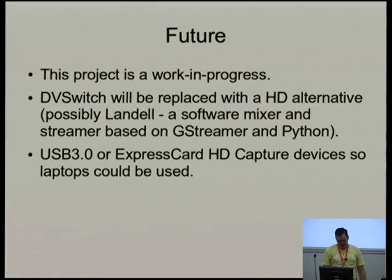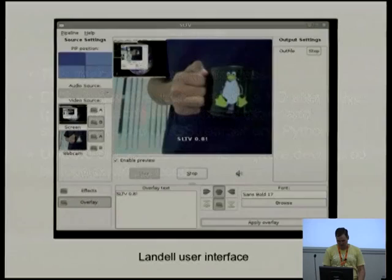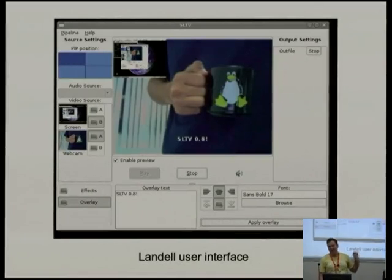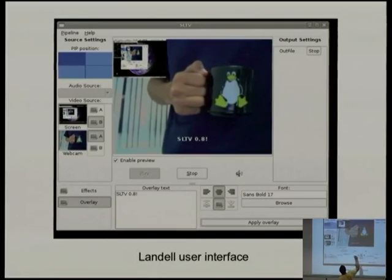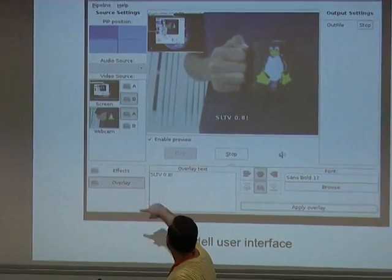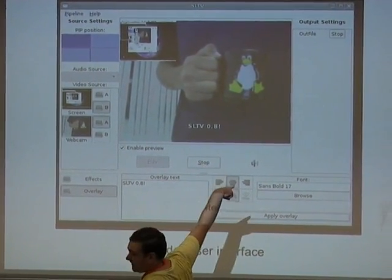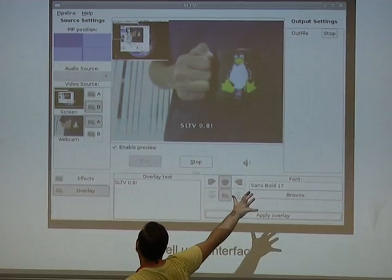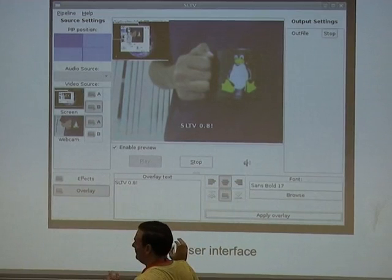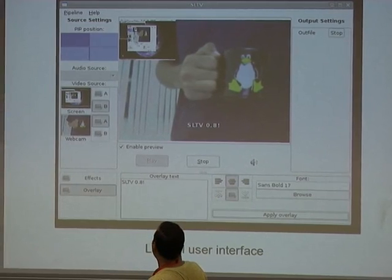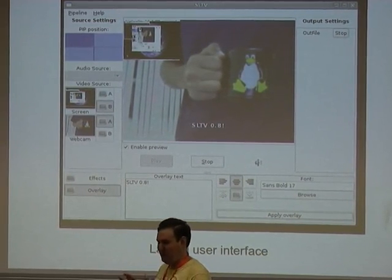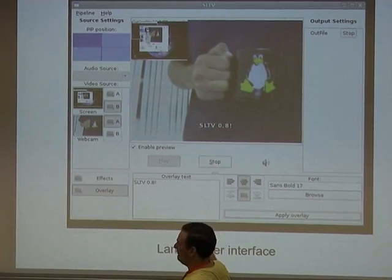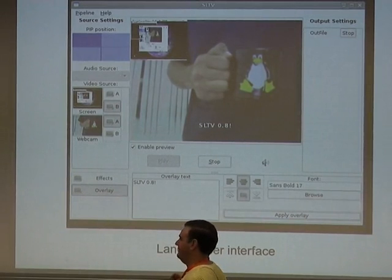DVSwitch will be replaced with an HD alternative, possibly Landau. Landau is made by Spanish developers and is a bit orphaned — it hasn't been updated since around 2011 — but its interface is quite nice. It does picture-in-picture, has video sources, effects, text on screen, and can output to file or streaming like Icecast, all in one application. It uses GStreamer and is written in Python. The pipelines need some cleaning up, but we're working on that and essentially un-orphaning it.